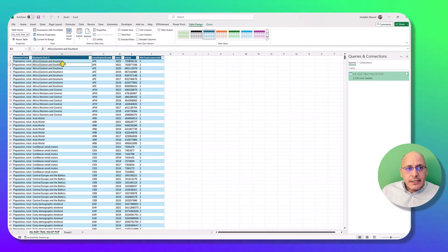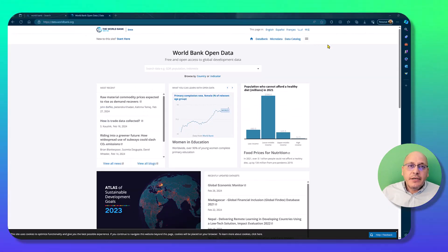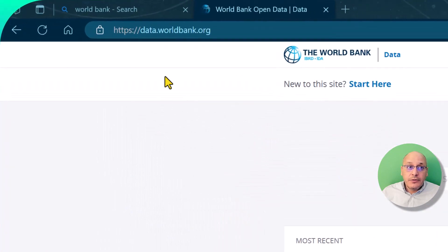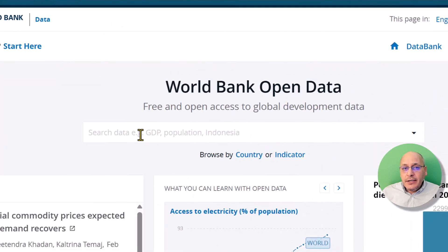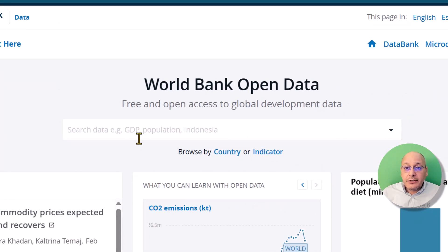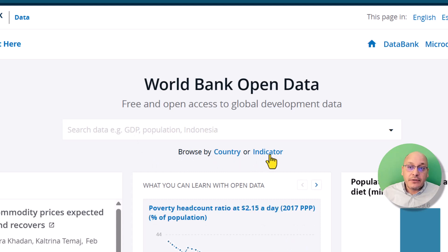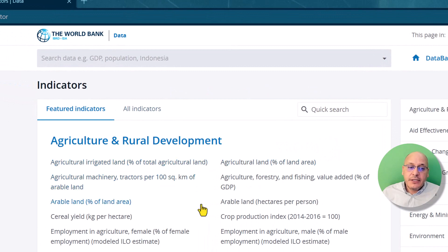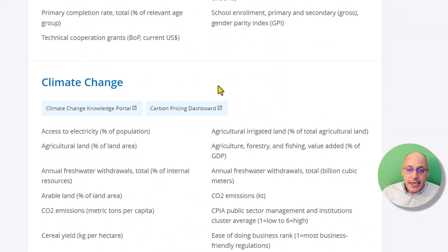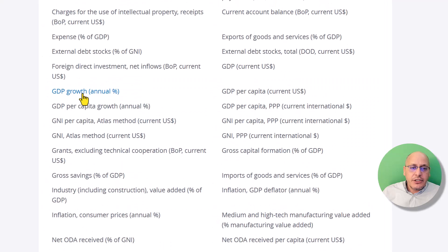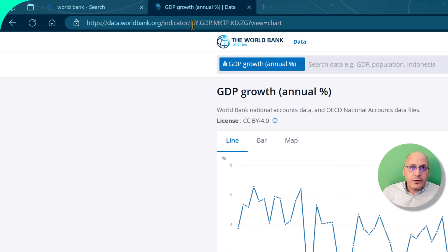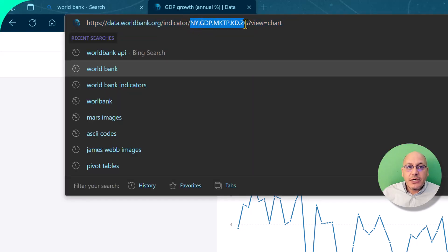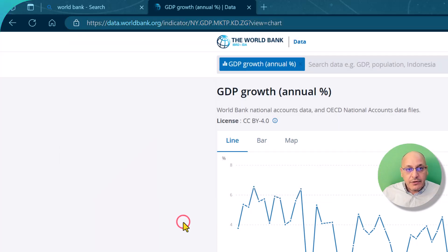To get the indicator codes, go to data.worldbank.org where you can search for a specific indicator or browse by country or indicator. Let's browse by indicator and find which one you want. If you click on GDP growth, for example, you can see the indicator code appear at the top in the address bar — just copy it.